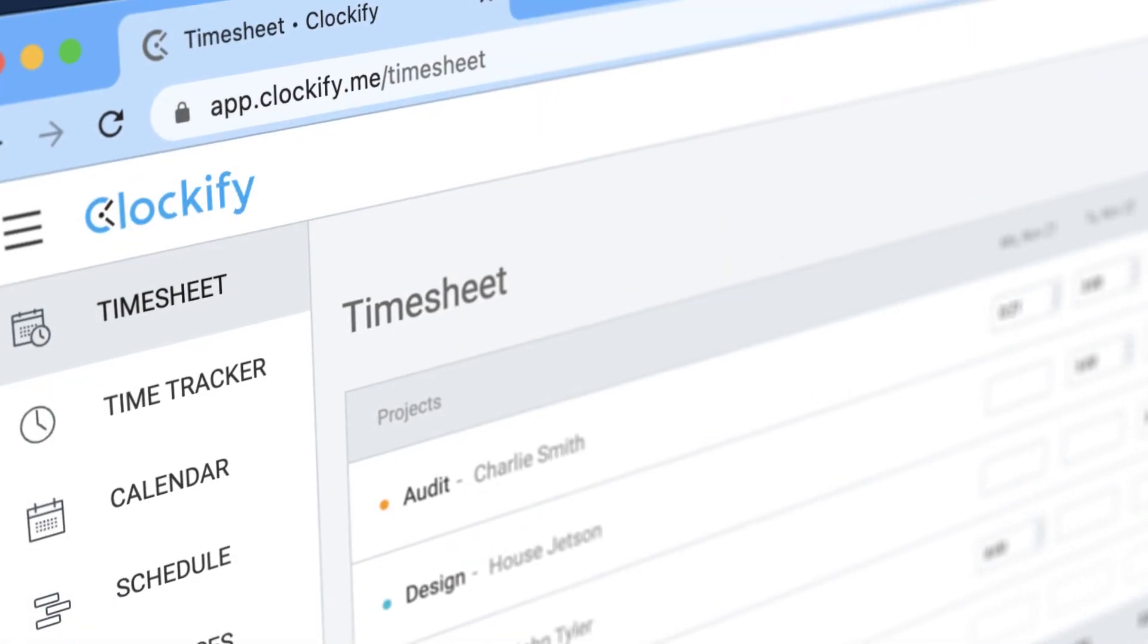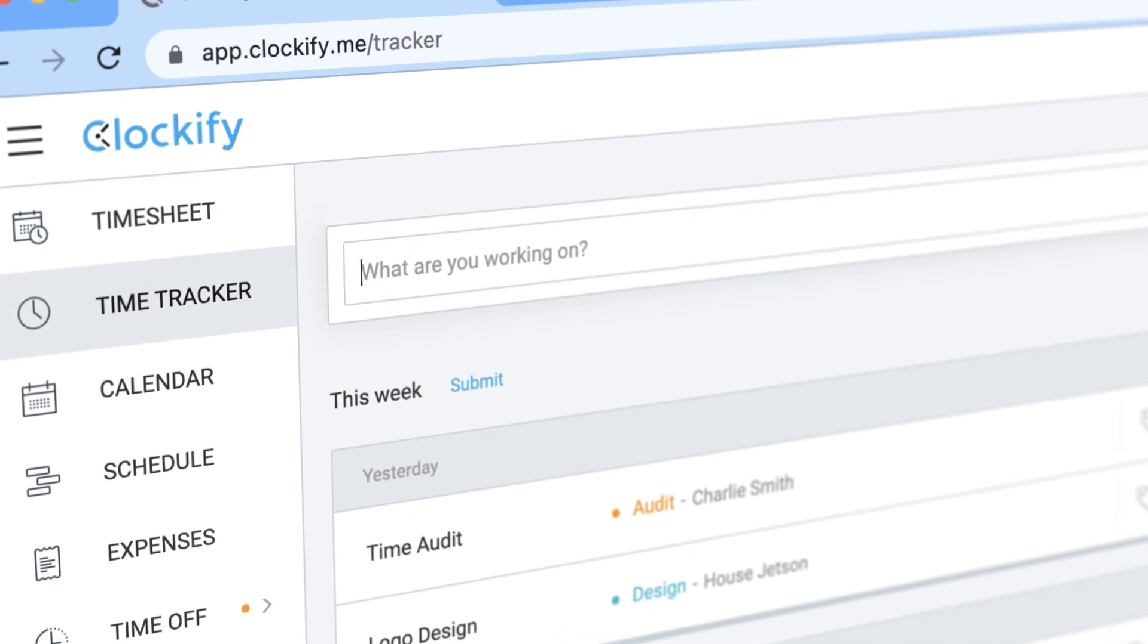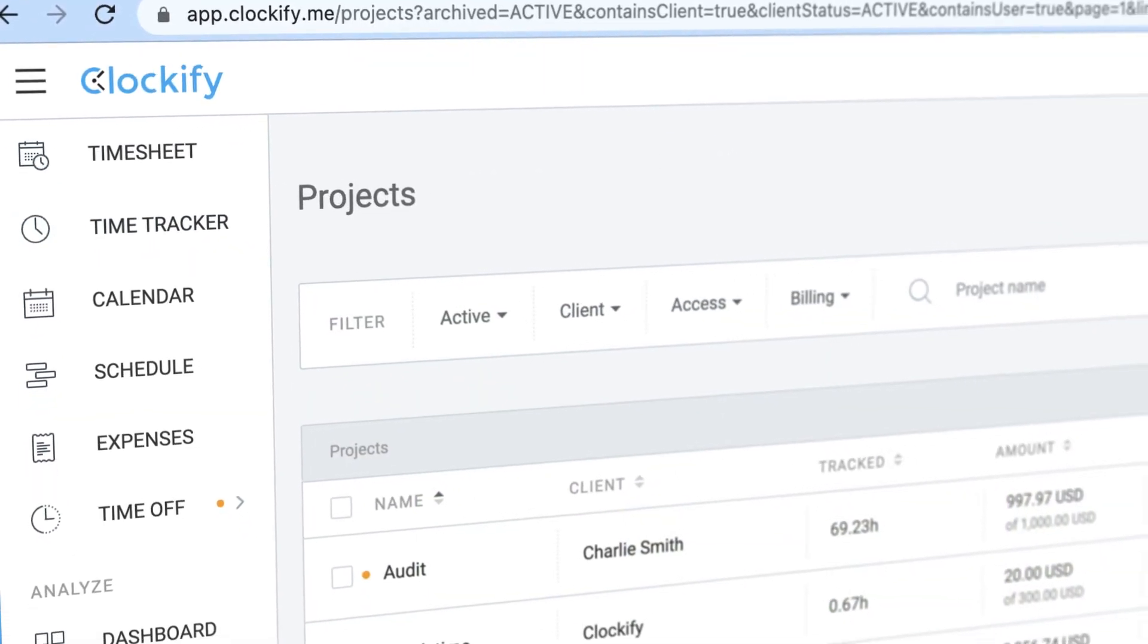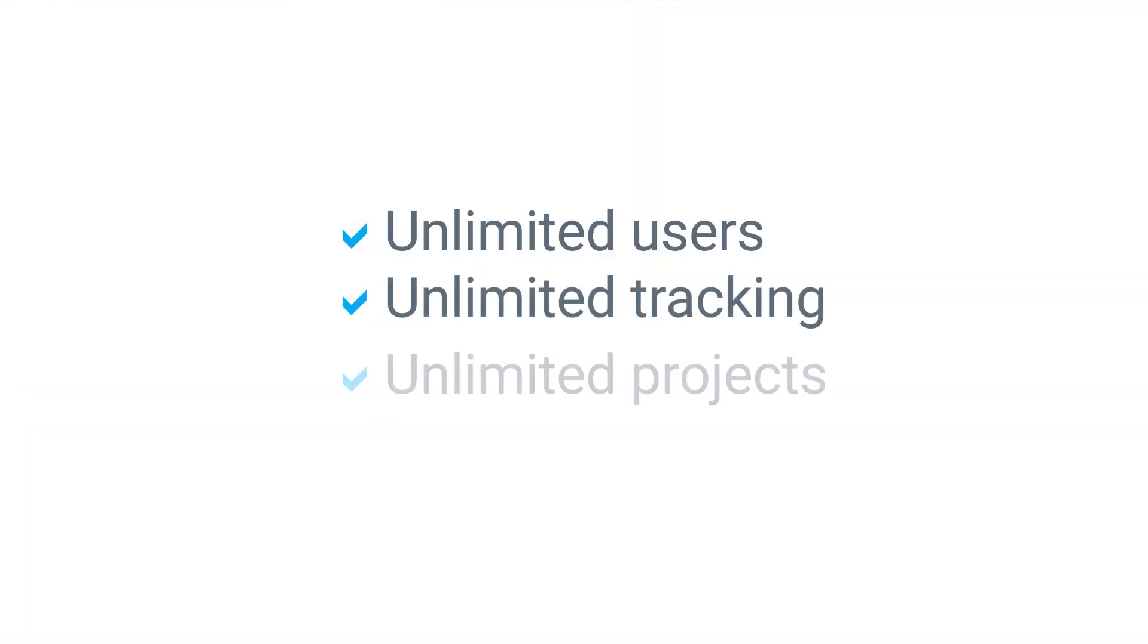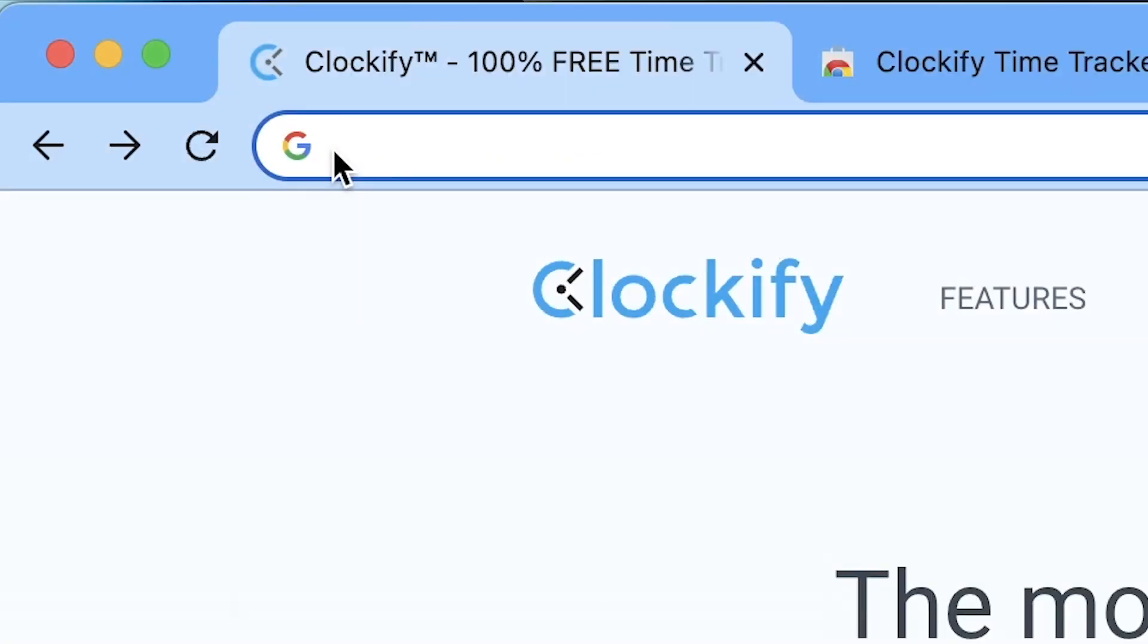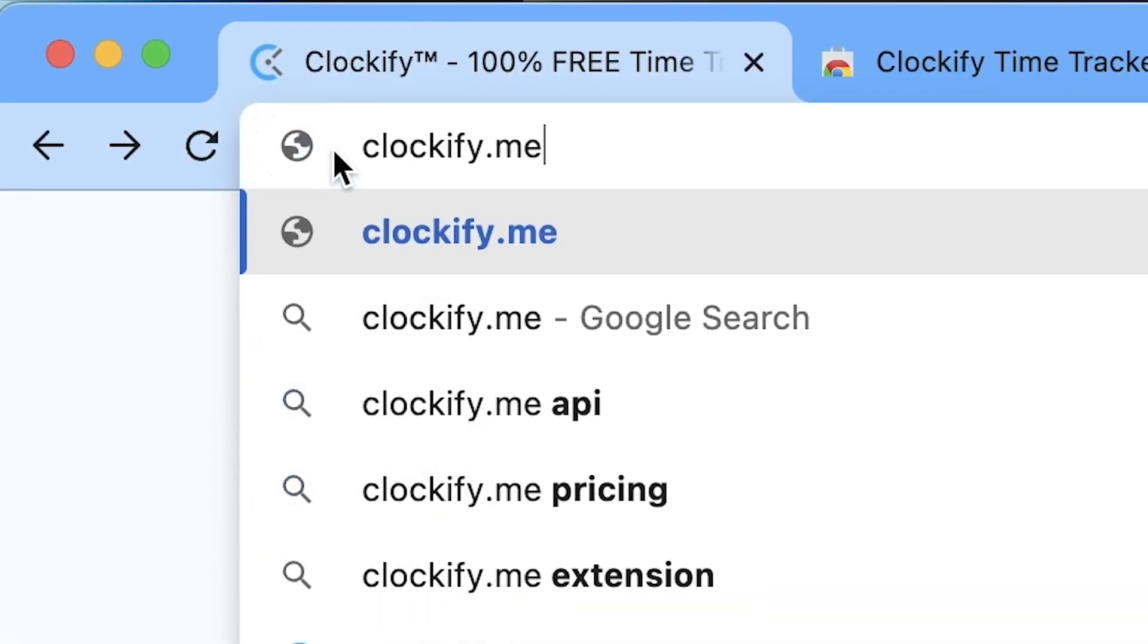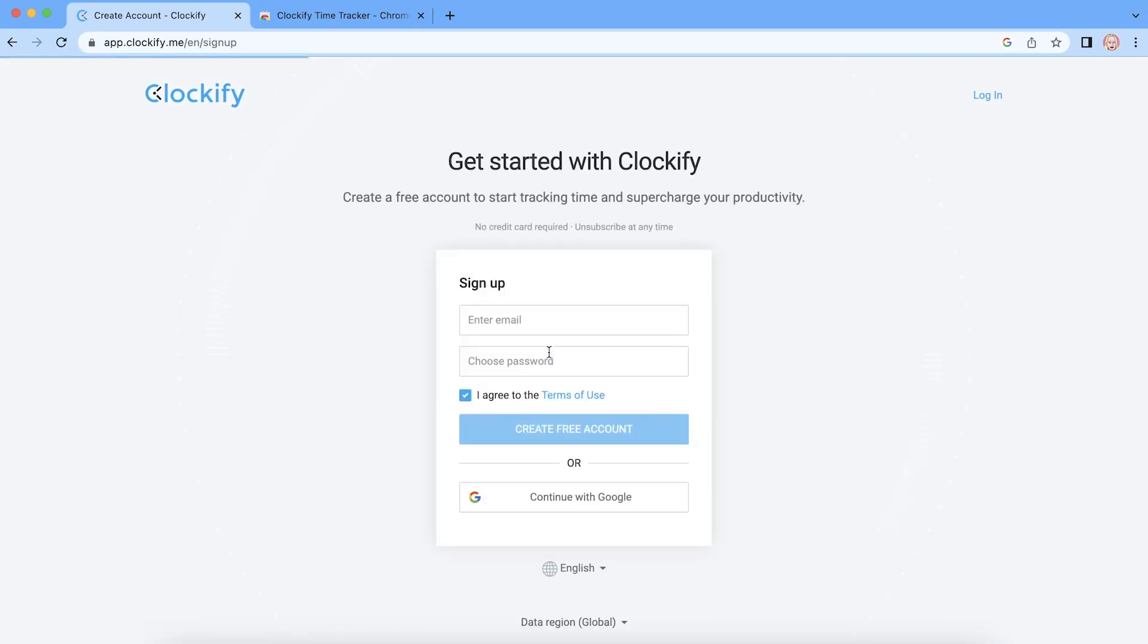To start tracking time in ClickUp, you'll need Clockify. Clockify is a standalone time tracker that integrates with ClickUp, and best of all, it's completely free. To get started, head over to Clockify.me's website and create a free account.